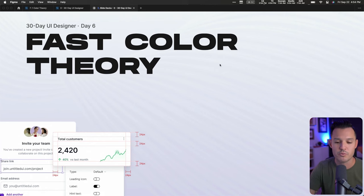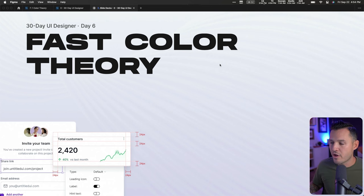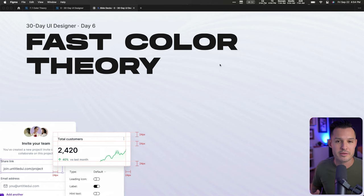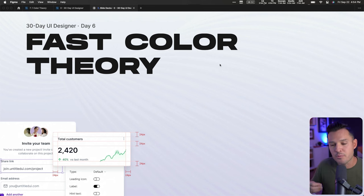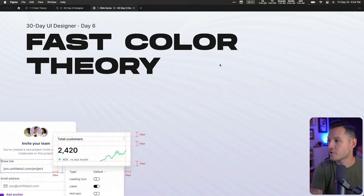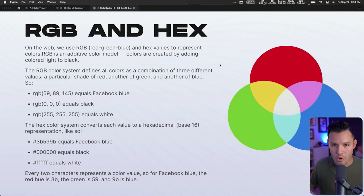Let's start with some fast color theory. Historically, your primary colors have been red, green, blue. In the last decade or so, there's been a bit of an argument about whether that's true — how our human eye sees things closer to the CMYK range. But none of that really matters to you. All you need to know as a UI designer is RGB values and hex values.